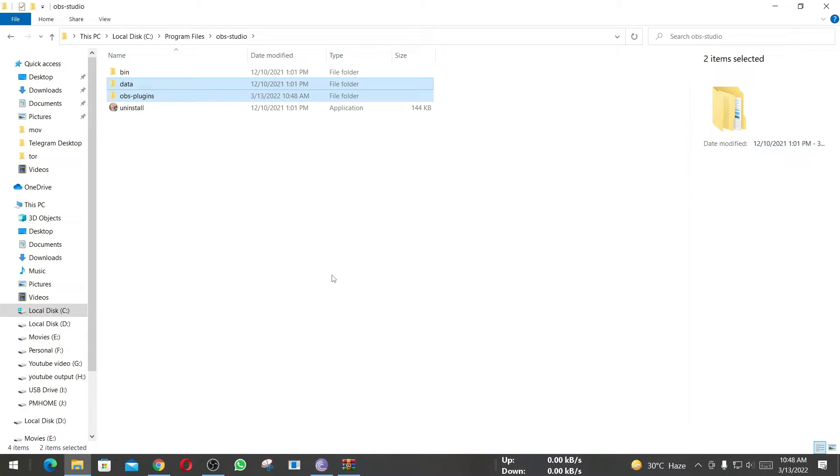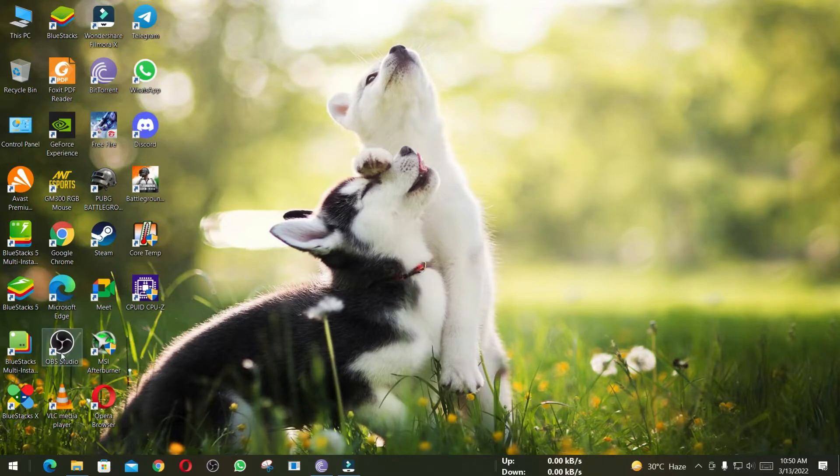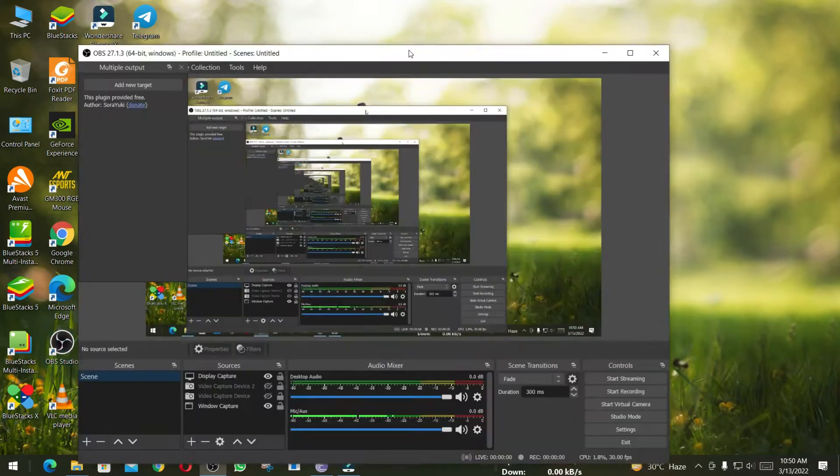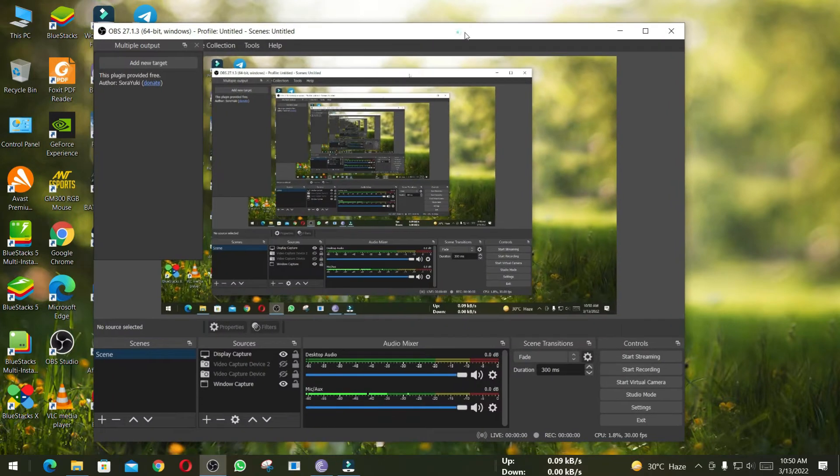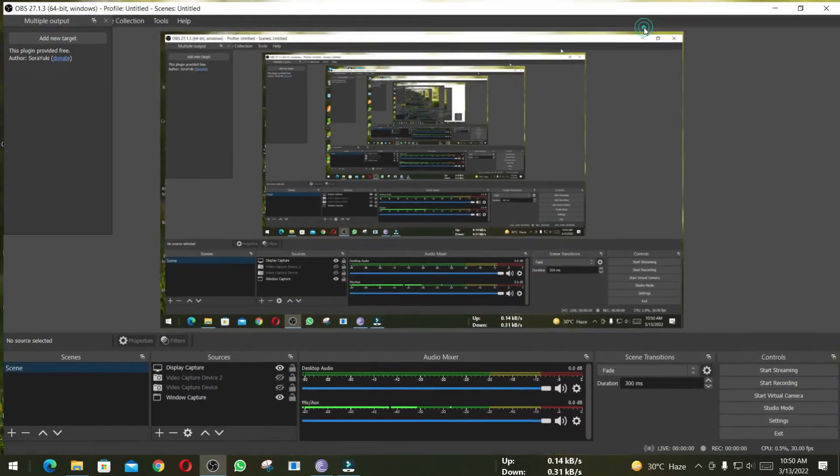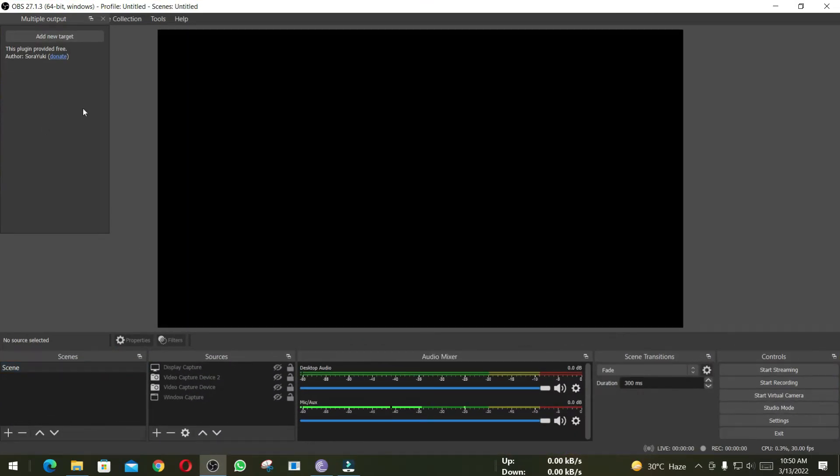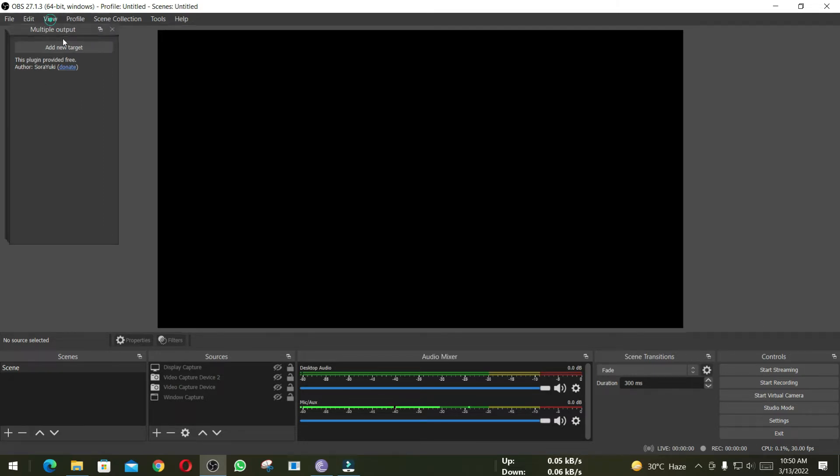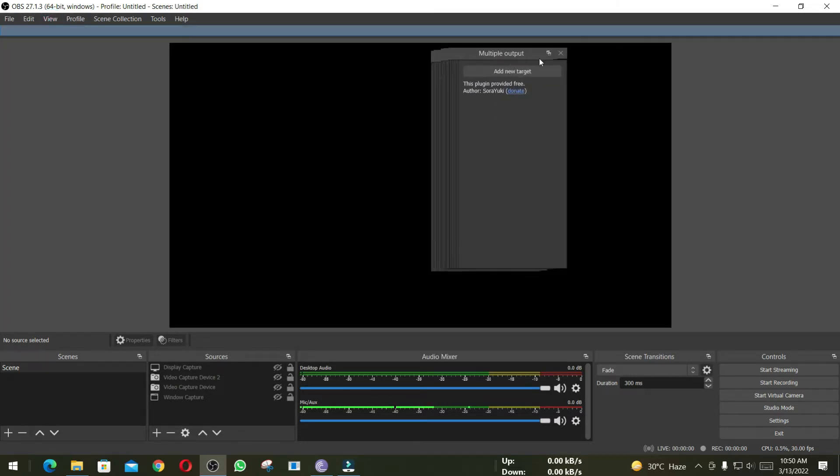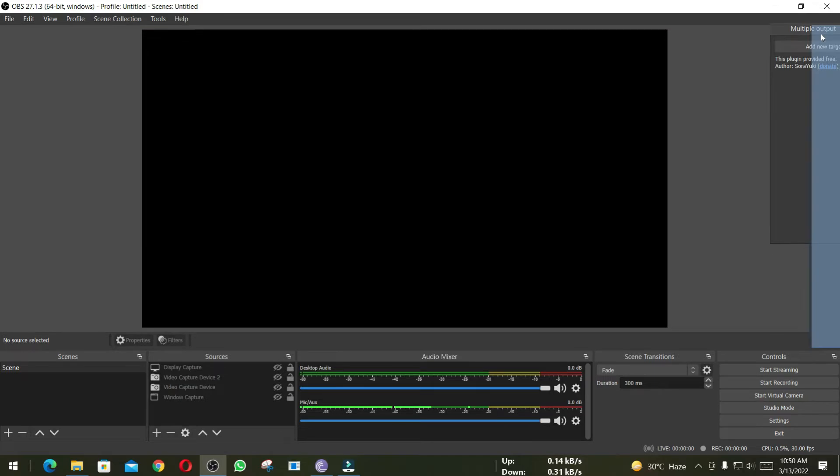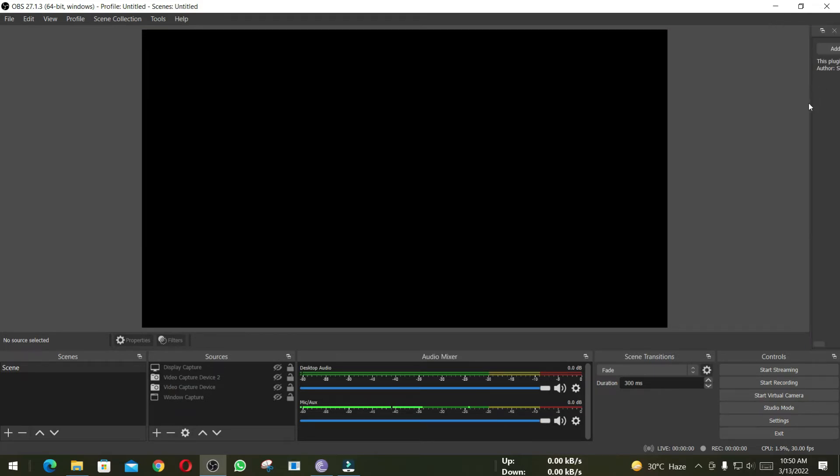Now let's open OBS to configure multiple streaming. After opening OBS, you will see a new dock at the left-hand side, and we can move this dock. I am going to drag it to the right side so that I can fix it with the OBS interface.